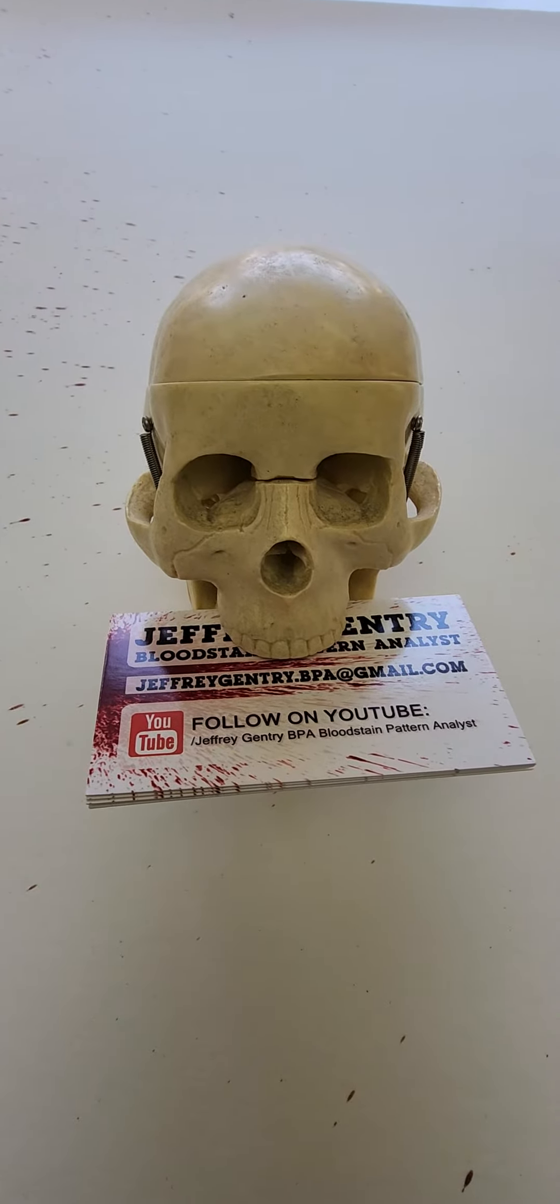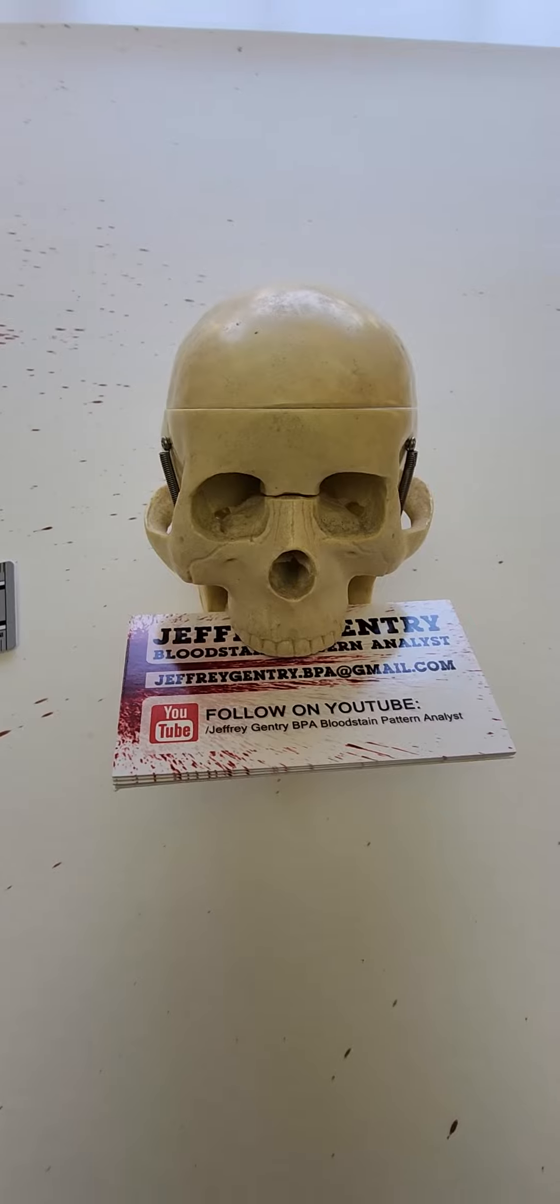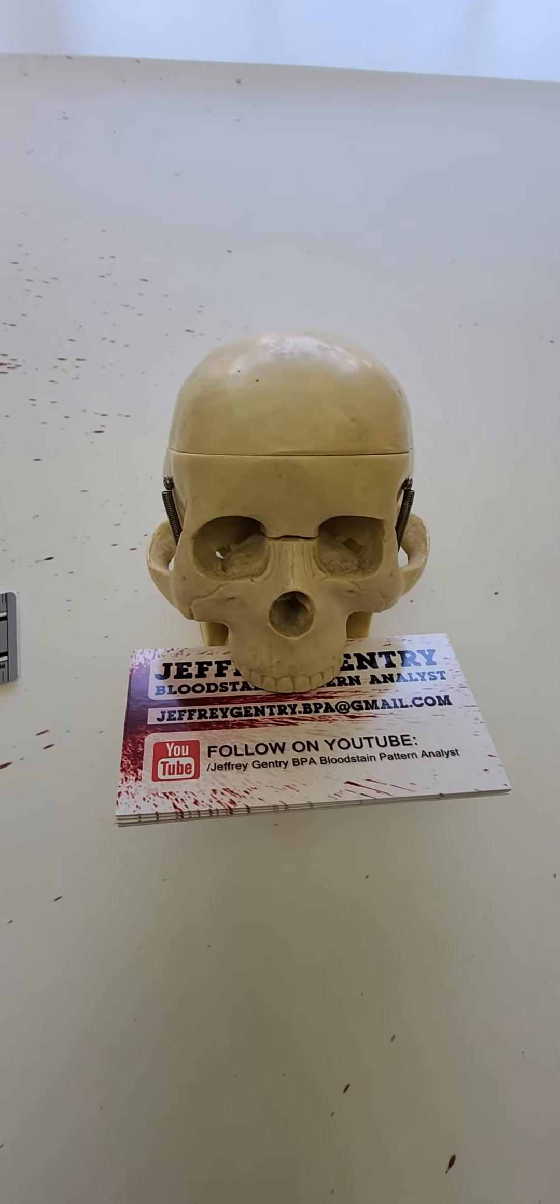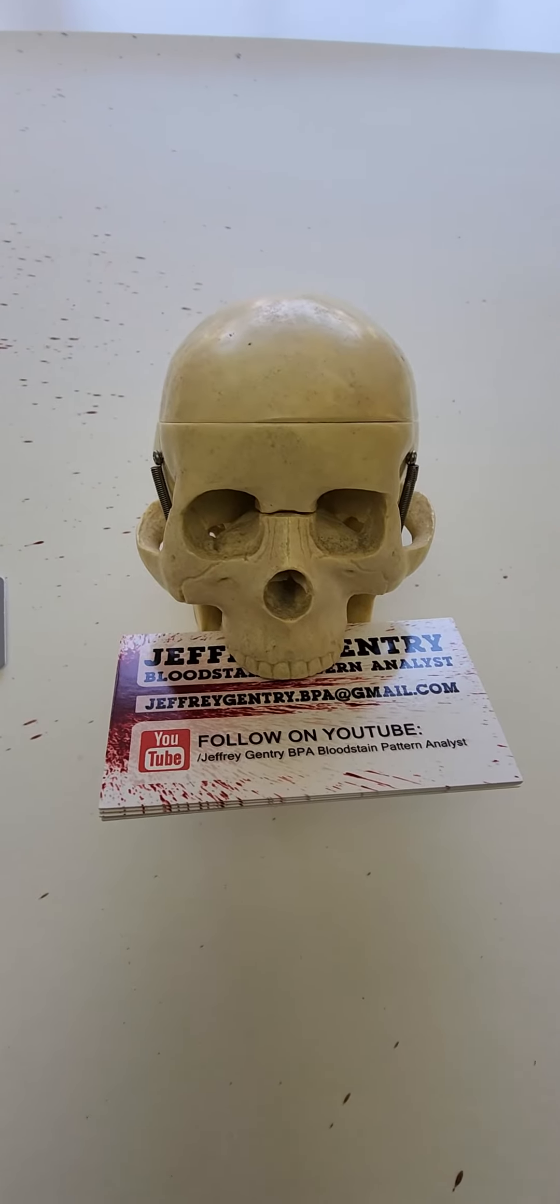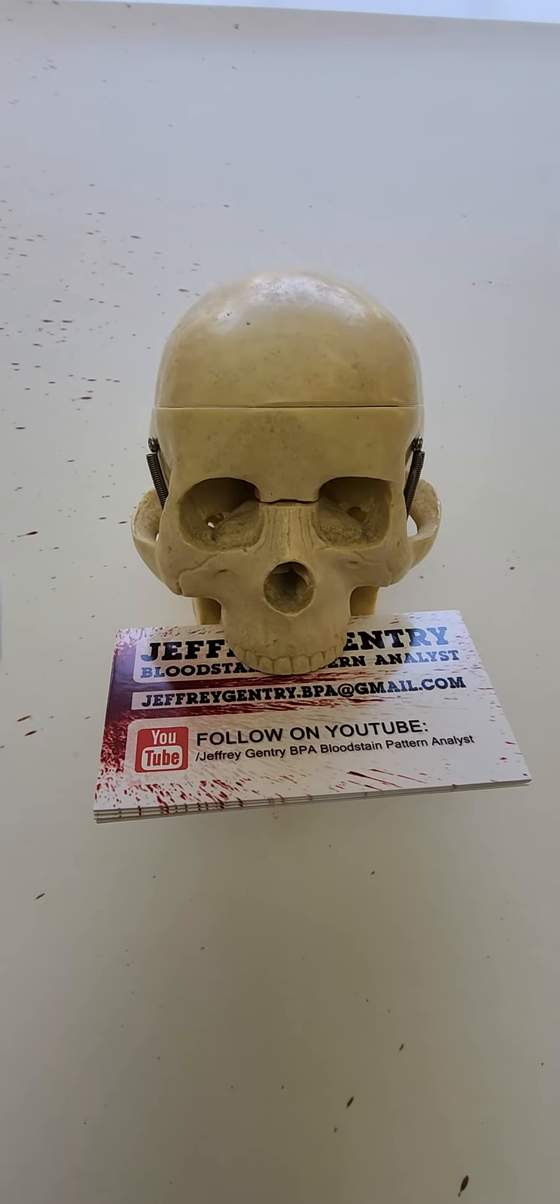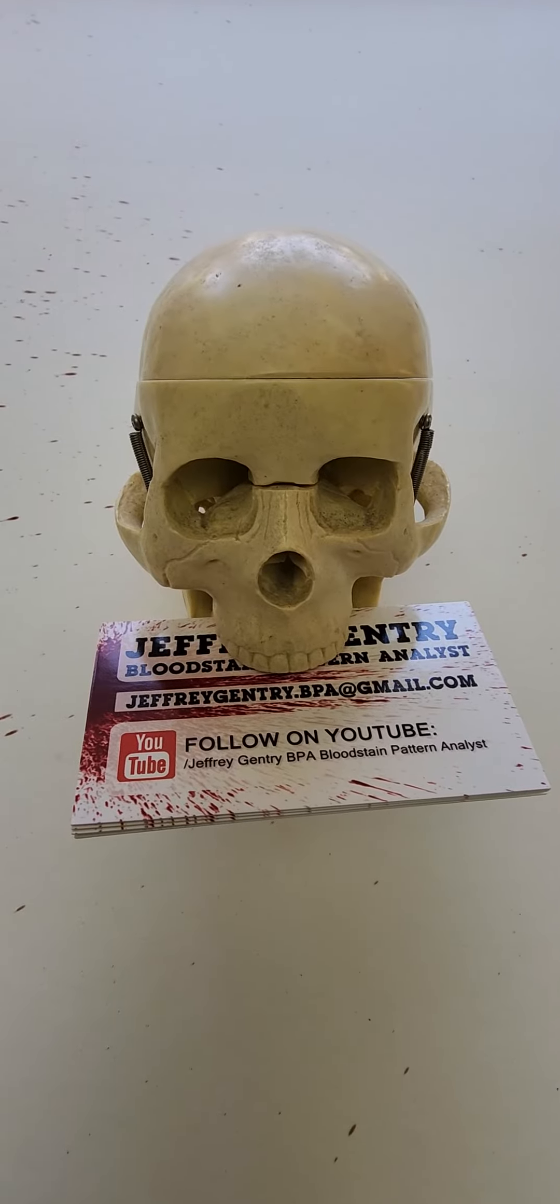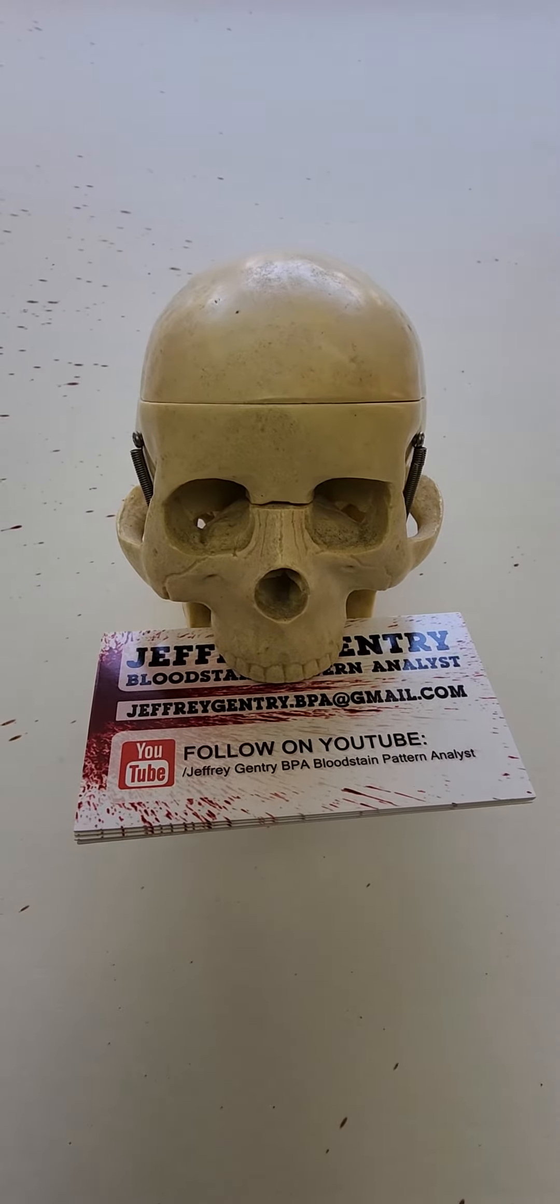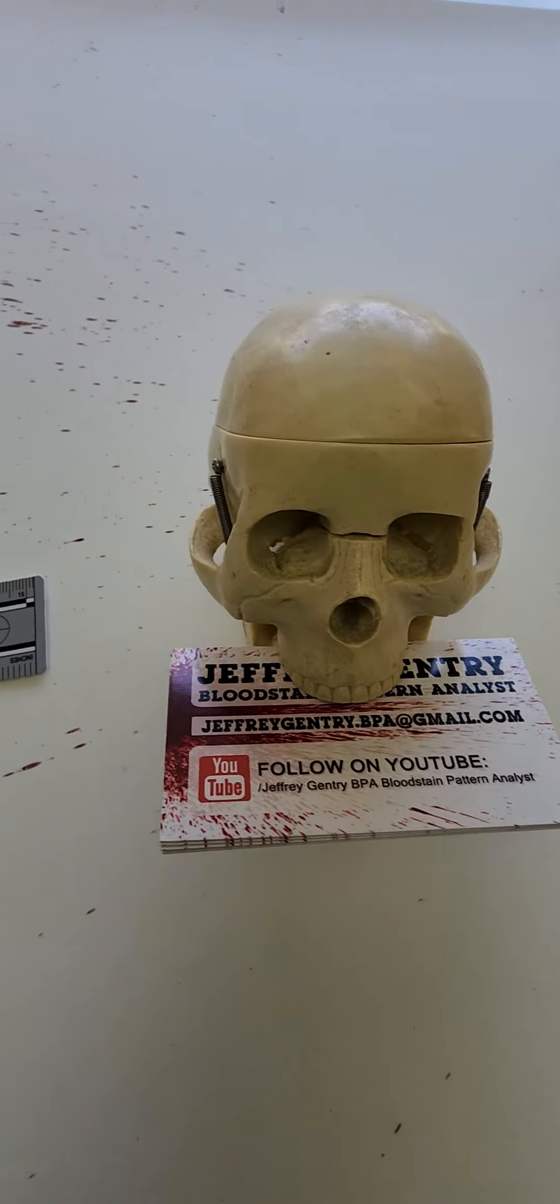This is Jeff Gentry, BPA Bloodstain Pattern Analyst. I have created several impact spatter patterns and today I'm doing some calculations. So I wanted to show something when you're doing your calculations.